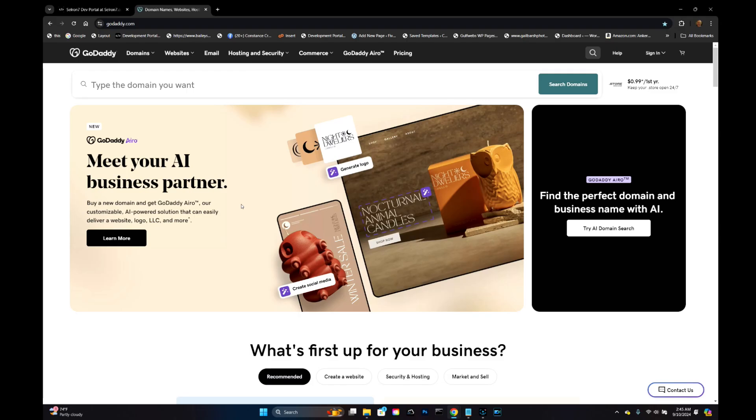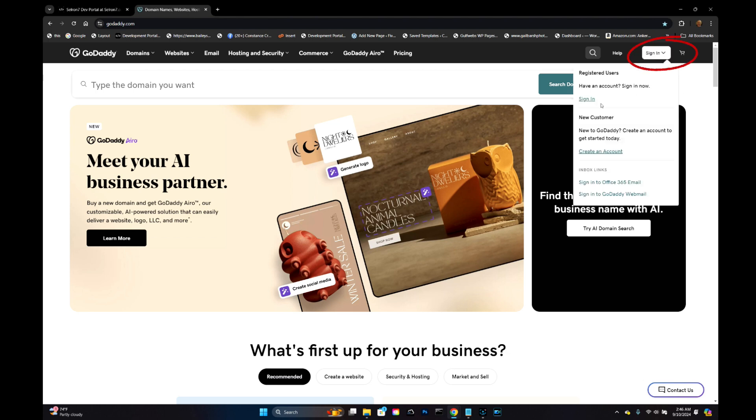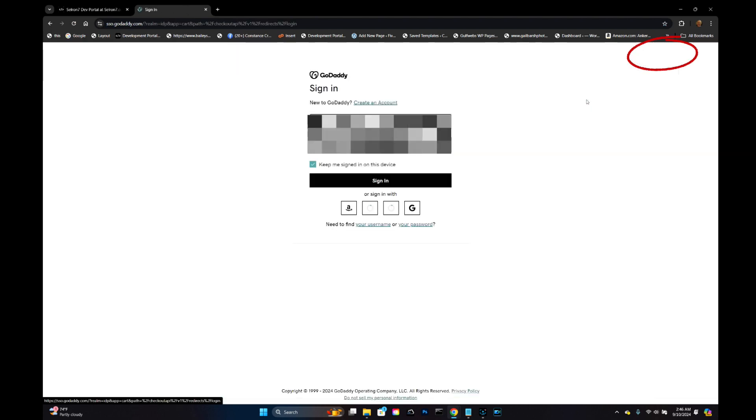So you have a domain name registered at GoDaddy and because they keep charging more and more every year, you're ready to move it to a new registrar but you're having trouble getting to that authorization code. Let me show you how to do it. You go to your GoDaddy account and sign in.